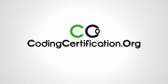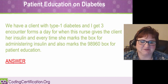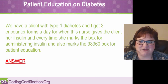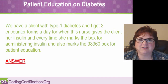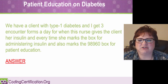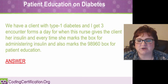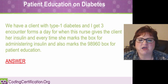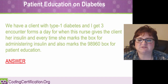This was a really interesting question about patient education on diabetes. A coder had a patient with type 1 diabetes and was getting three encounter forms a day for when the nurse gives the client insulin. Every time the nurse marks the box for administering insulin, which is the proper thing to do, she also marks the 98960 box for patient education.